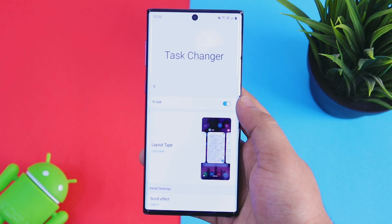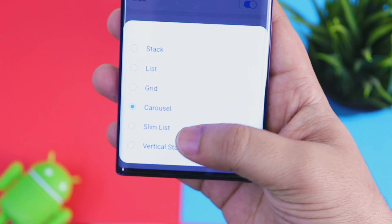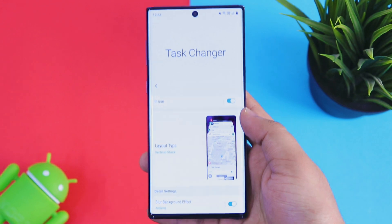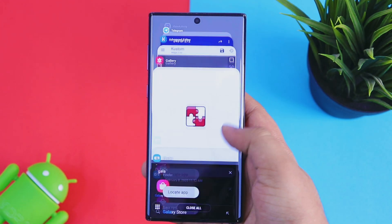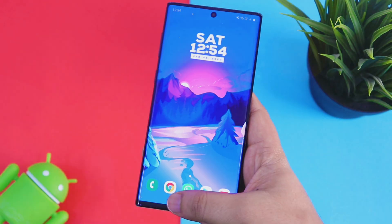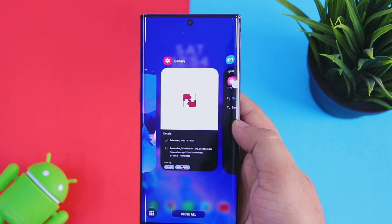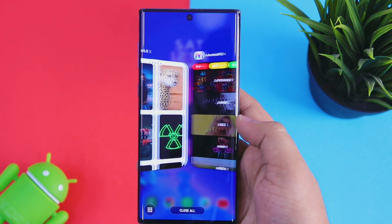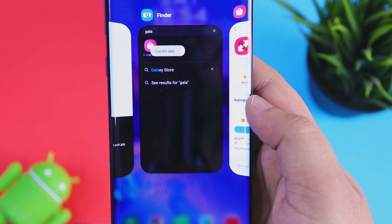If you go to Task Changer, there is now a brand new vertical stack option which looks extremely good. The Task Changer module is one of my favorites — it changes the entire look and design of your recent applications menu. You can choose different designs and layouts for your recent applications, and it looks extremely cool. I would highly recommend you try this module out.